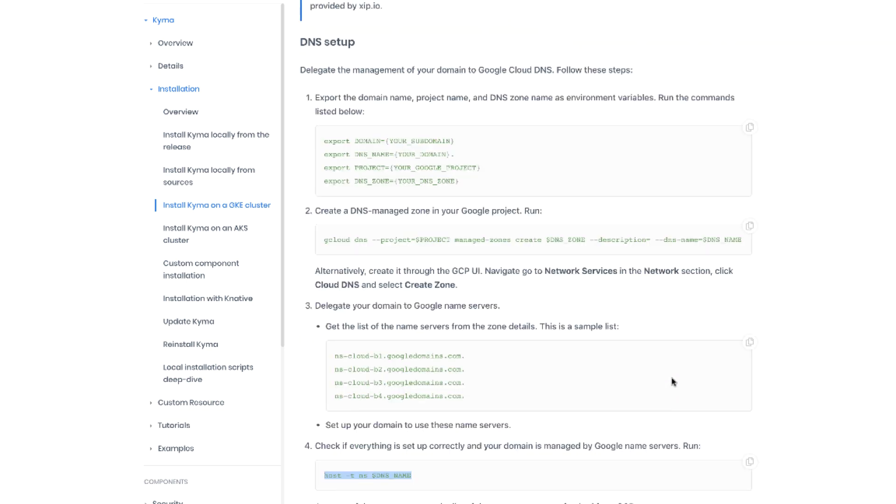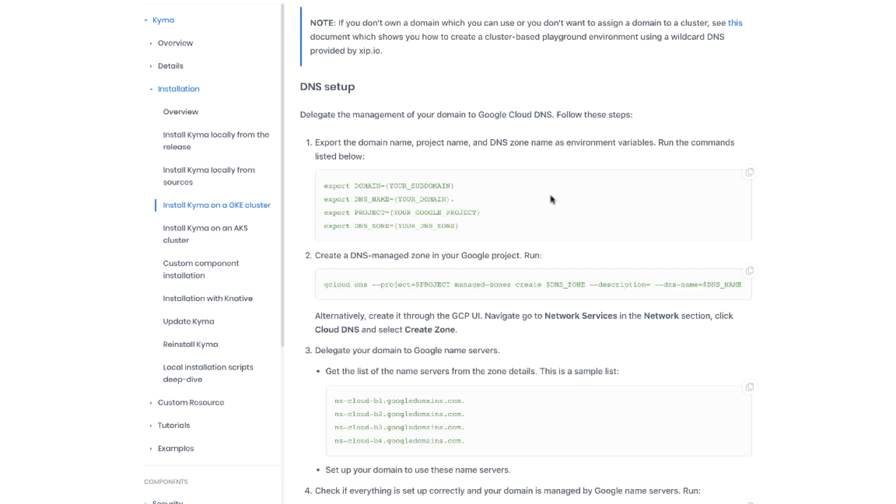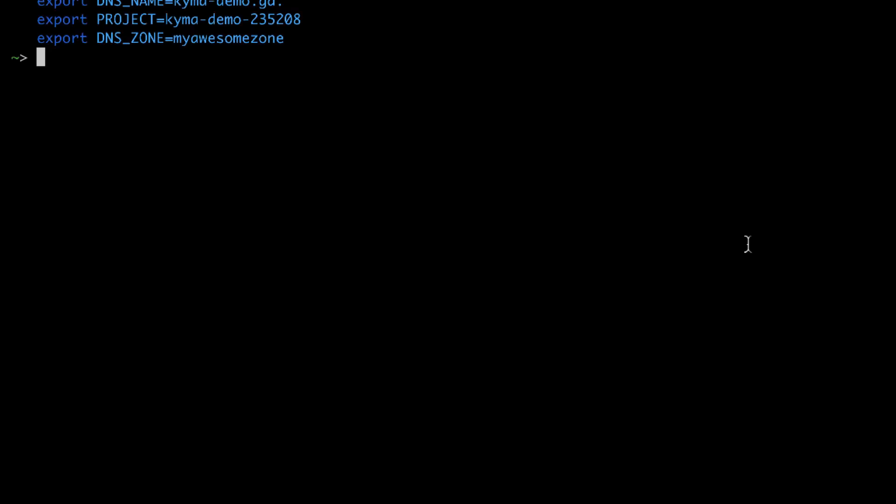First thing you have to do is to set up DNS in the cloud platform. First for easy use let us define the variables. Let's copy the example from here. Put our data. Let me now jump to the terminal. Let me paste the variables that I've prepared.